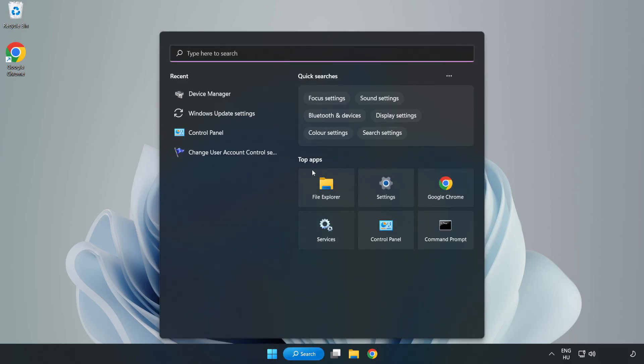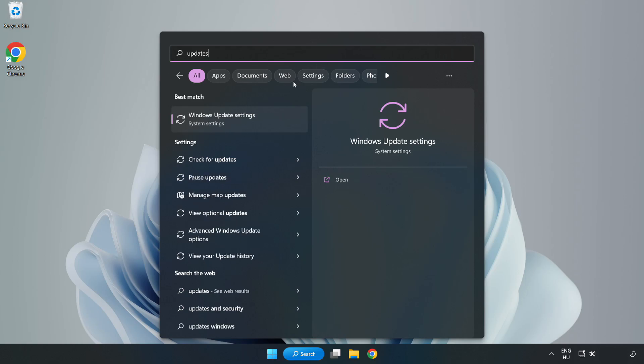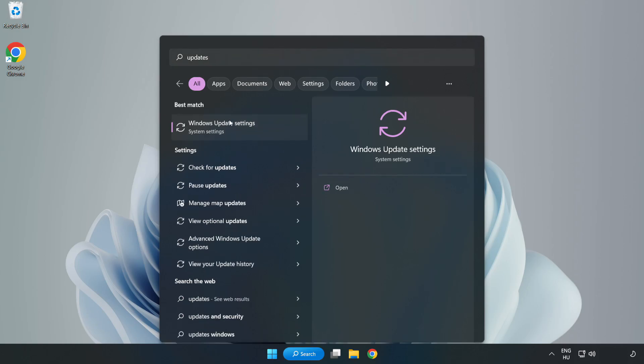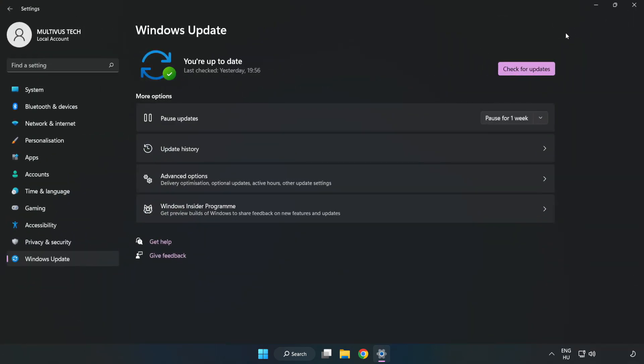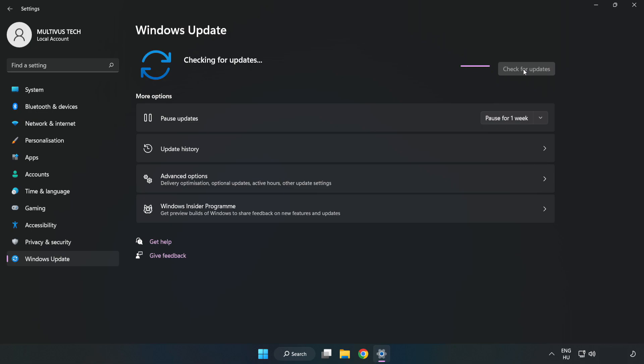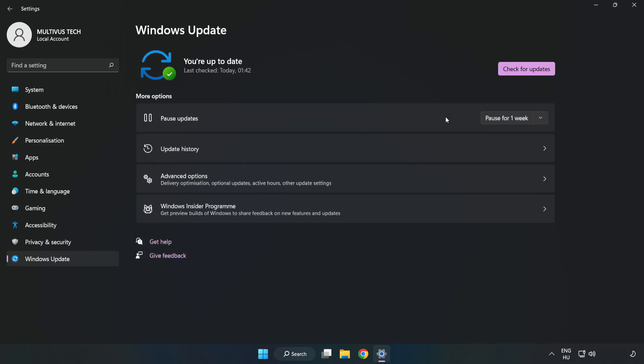Click Search bar and type Update. Click Windows Update Settings. Click Check for Updates. After completed click Close.